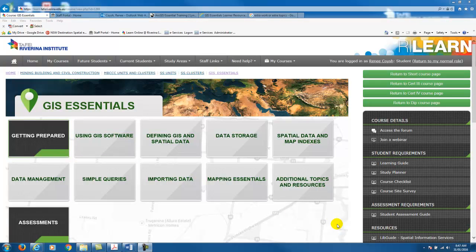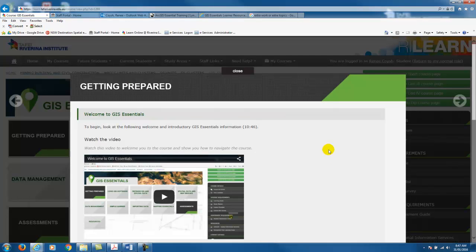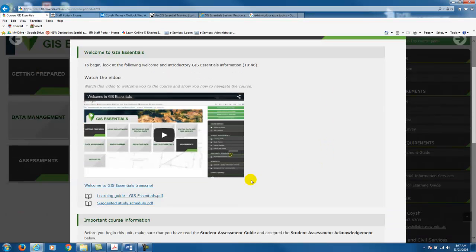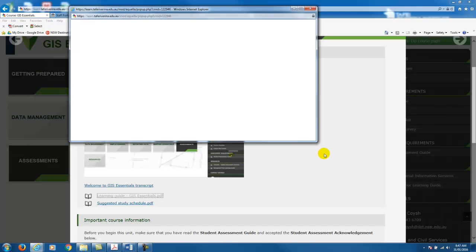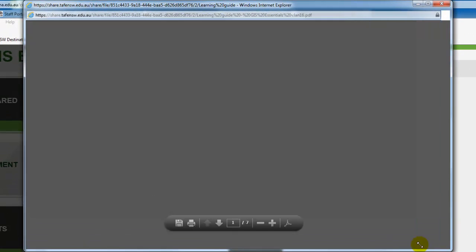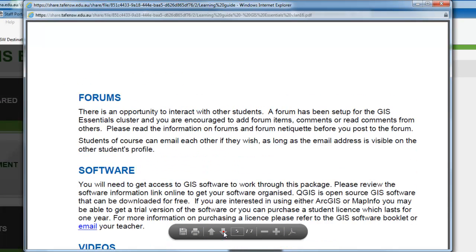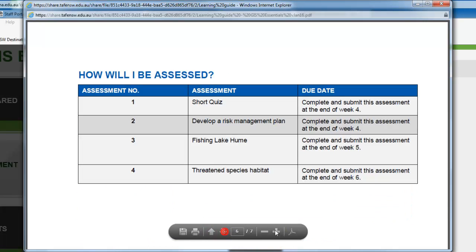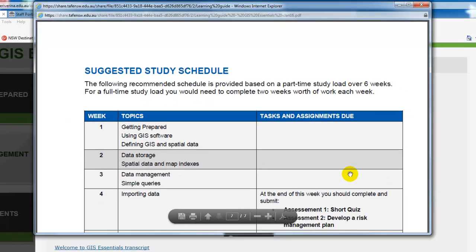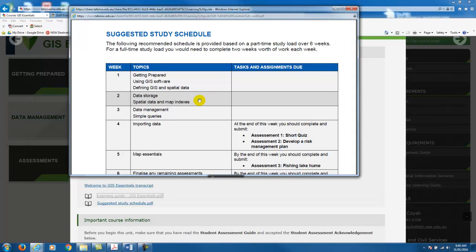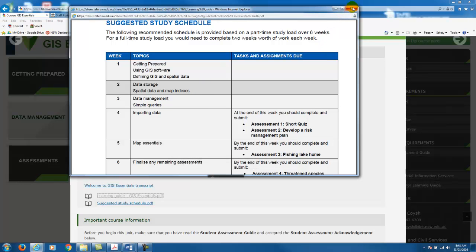To start with, you'll need to take a look at the getting prepared topic and work your way through each of the documents including the learning guide. The learning guide provides information about the course. If you scroll to the last couple of pages you'll see that we've listed the assessments and given the due dates. So week 1 the short quiz is due at the end of week 4. On the final page we've given you a suggested study schedule along with the topics and when the assessments are due.